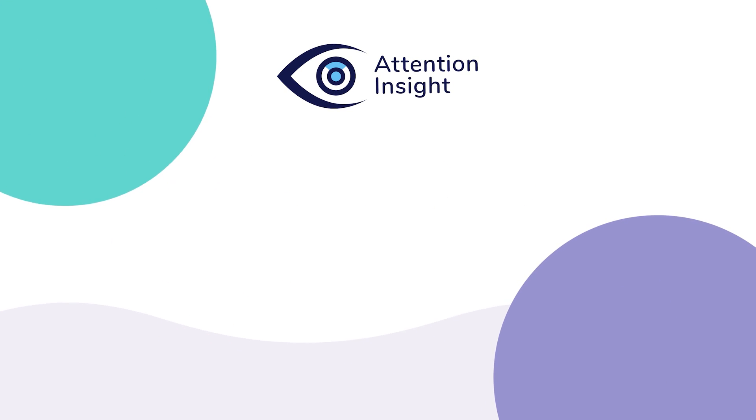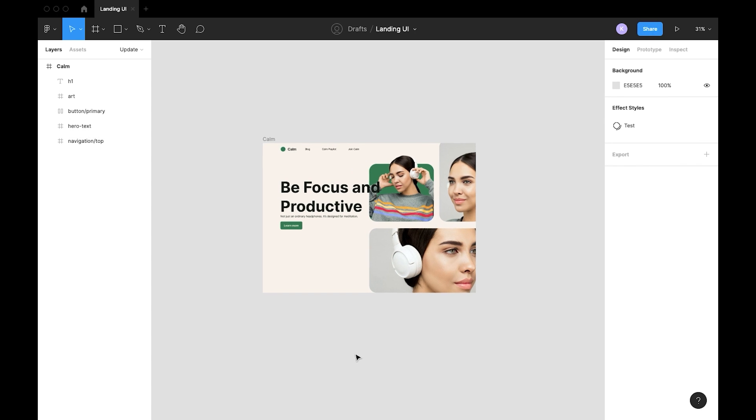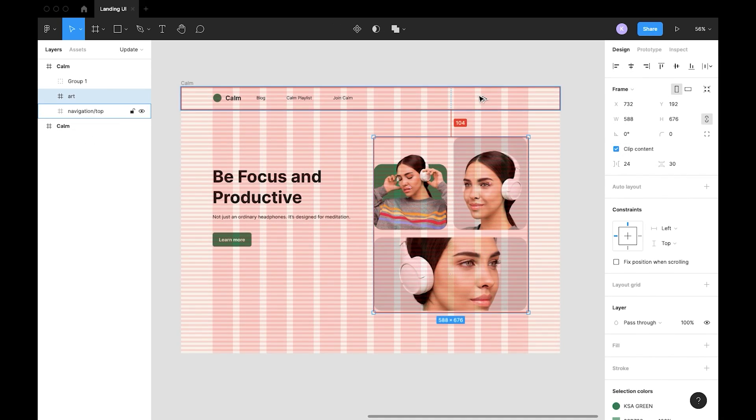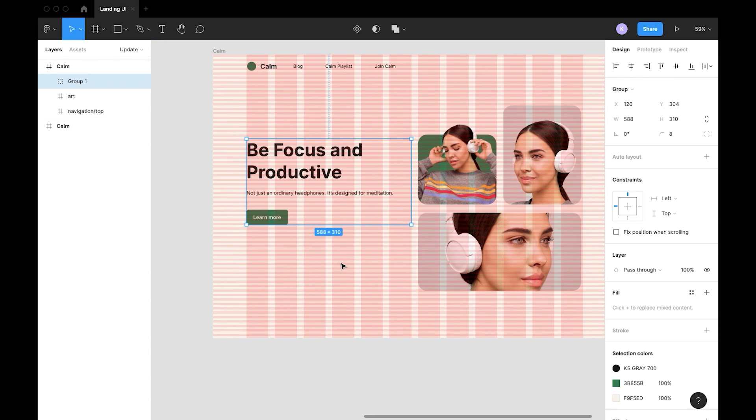Hi, it's Greta from Attention Insight. Today we will look at the landing page on Figma and we'll learn how we can change it for a clearer design and a better clarity score.